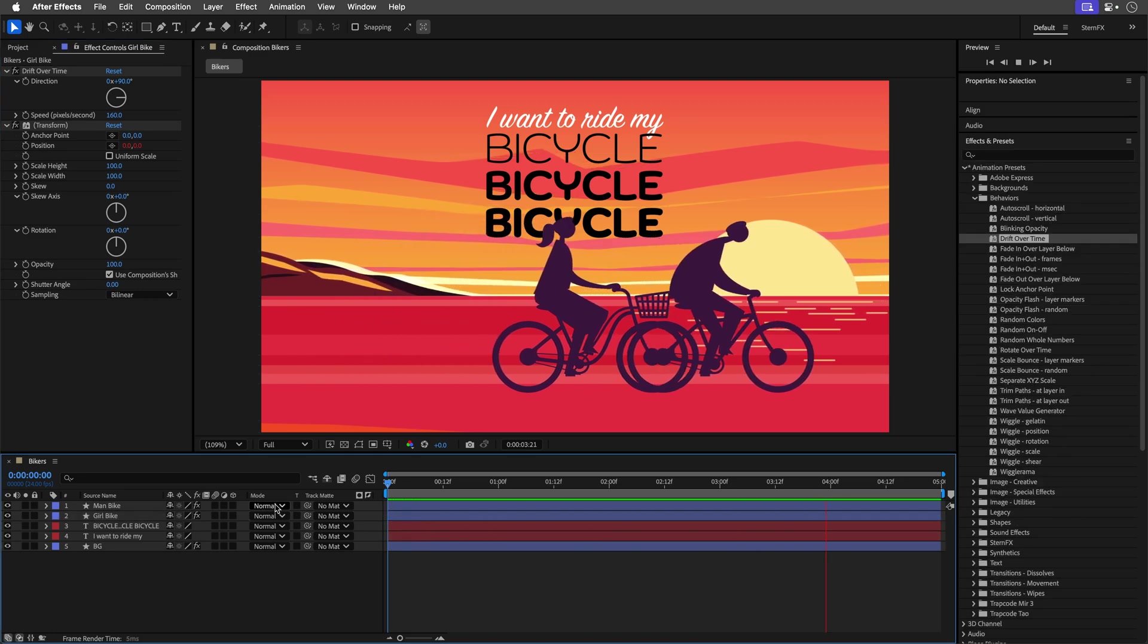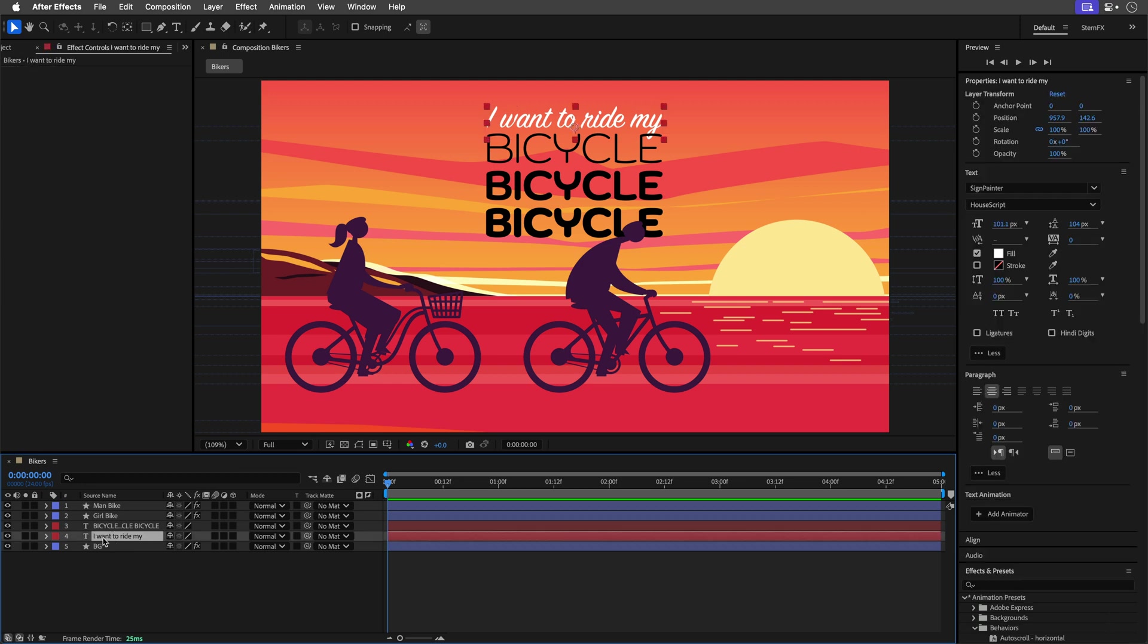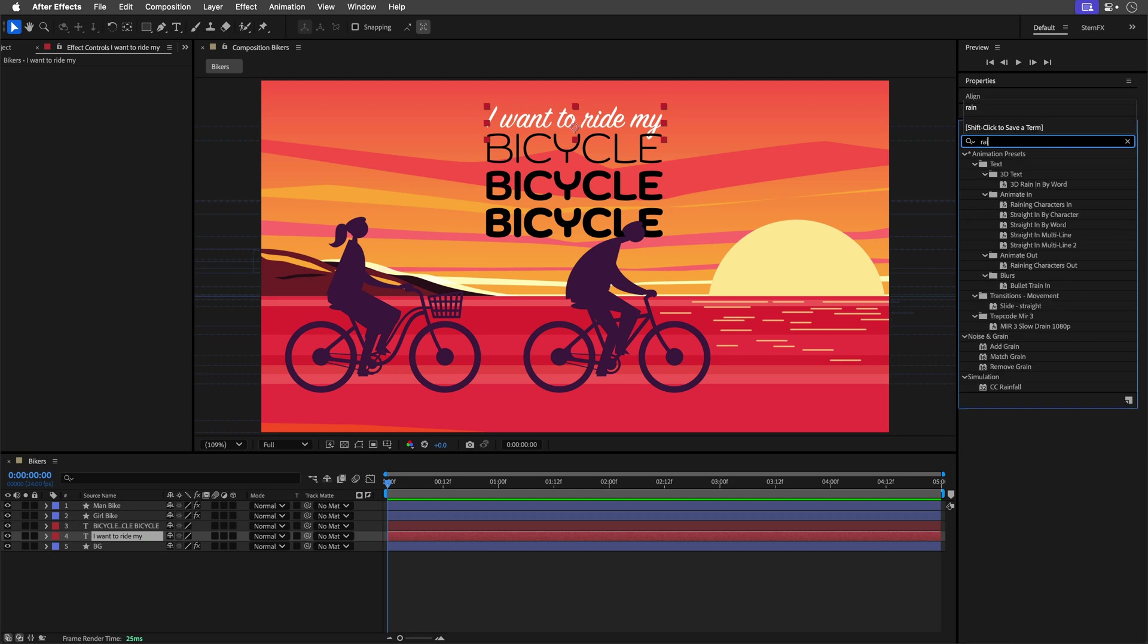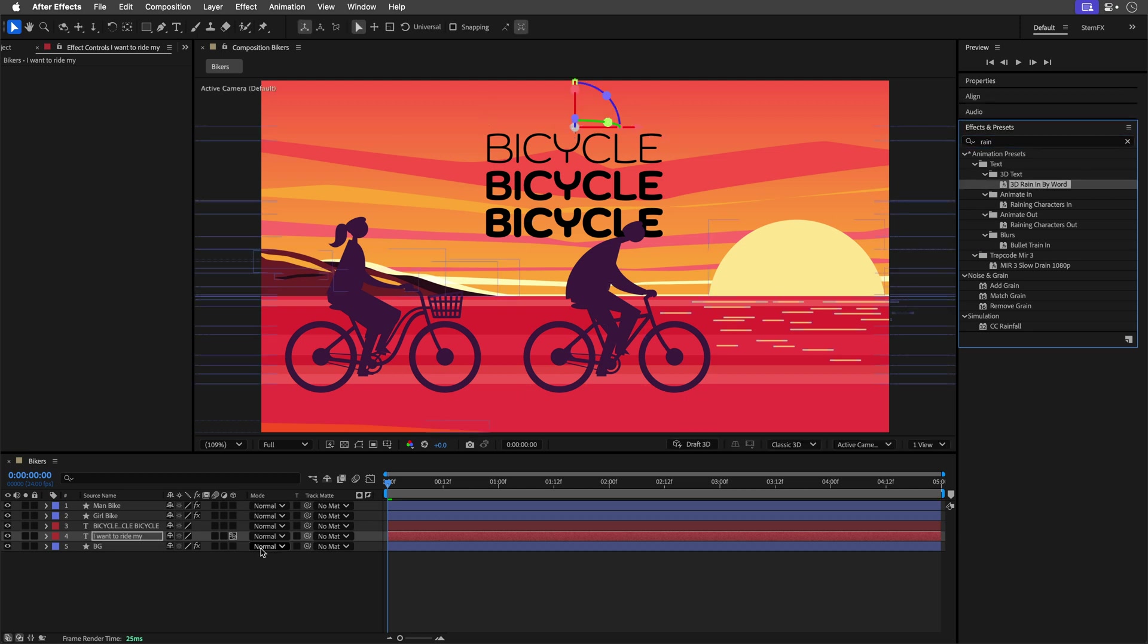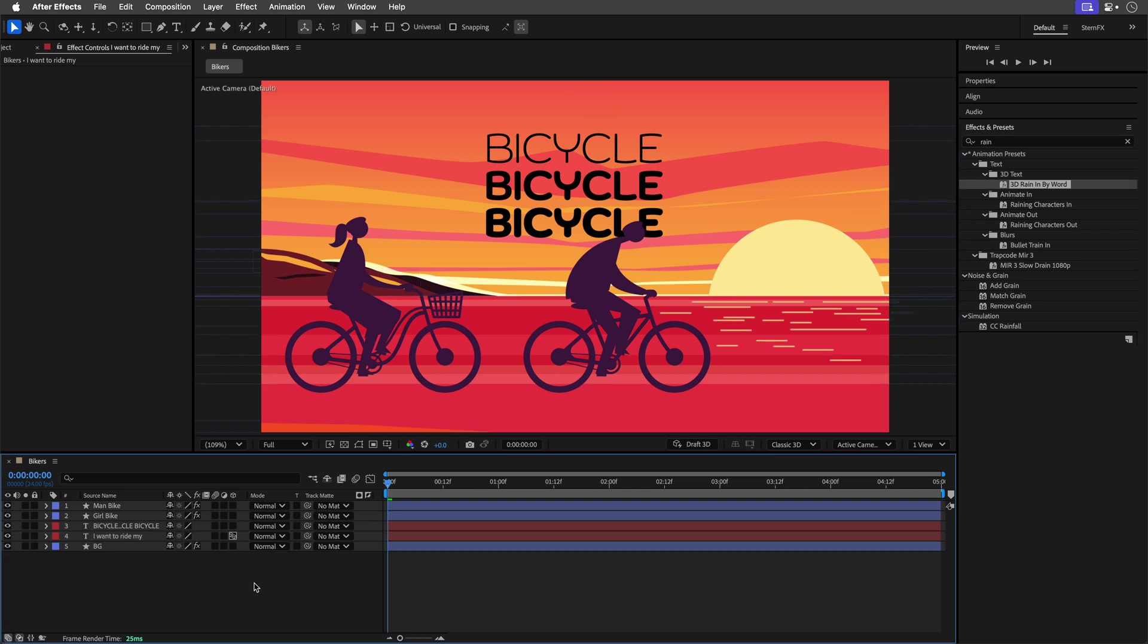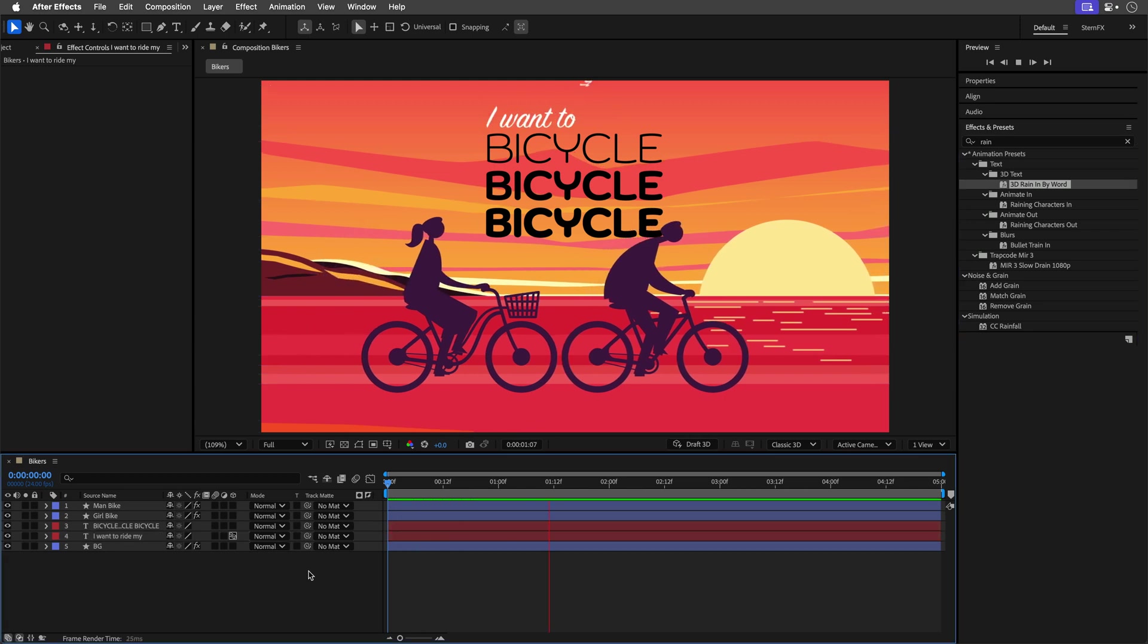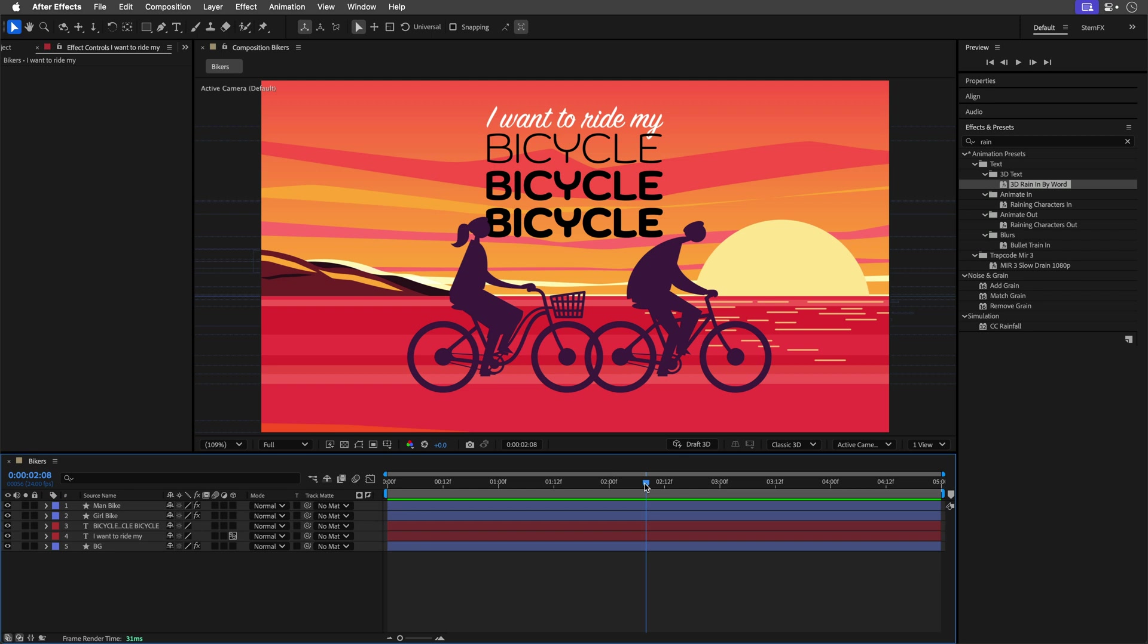Alright, we are getting somewhere. Now we can animate the text. Now because this is a live text, I can just select the text layer, let's just hide the properties panel, and look for something that works for this line. So I happen to know that something with this Rain preset, I'll select 3D Rain In By Word, is actually going to work quite nicely. So this is how it looks.